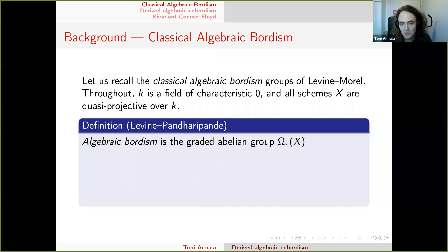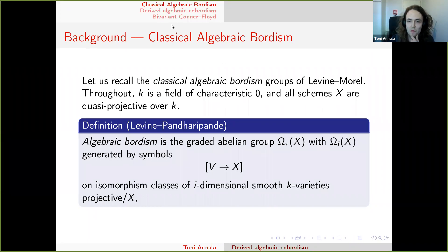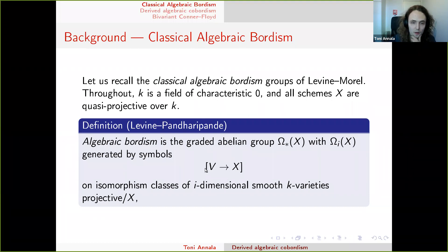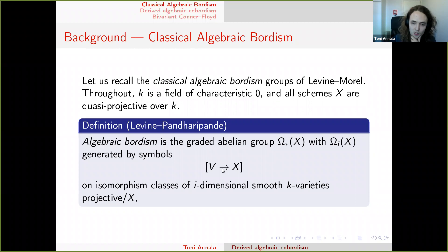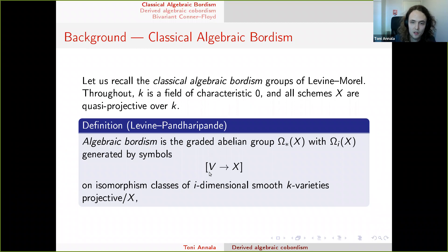Algebraic cobordism is a graded abelian group. The generators are symbols [V → X], which are isomorphism classes of a smooth i-dimensional variety V, where V is smooth i-dimensional and the map is projective. The degree is given just by dimension.